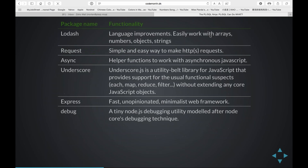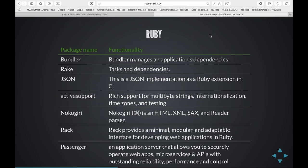If we look at Ruby, another popular language, there's a bundler manager, Rake for running tasks with dependencies, JSON, Active Support for multi-language Unicode strings and time zones, Nokogiri for parsing XML, Rack as a web application framework, and Passenger as an application server. For Perl: the database interface, JSON, time, CSV, and communication. And for Python: packaging, language parsing, and web.